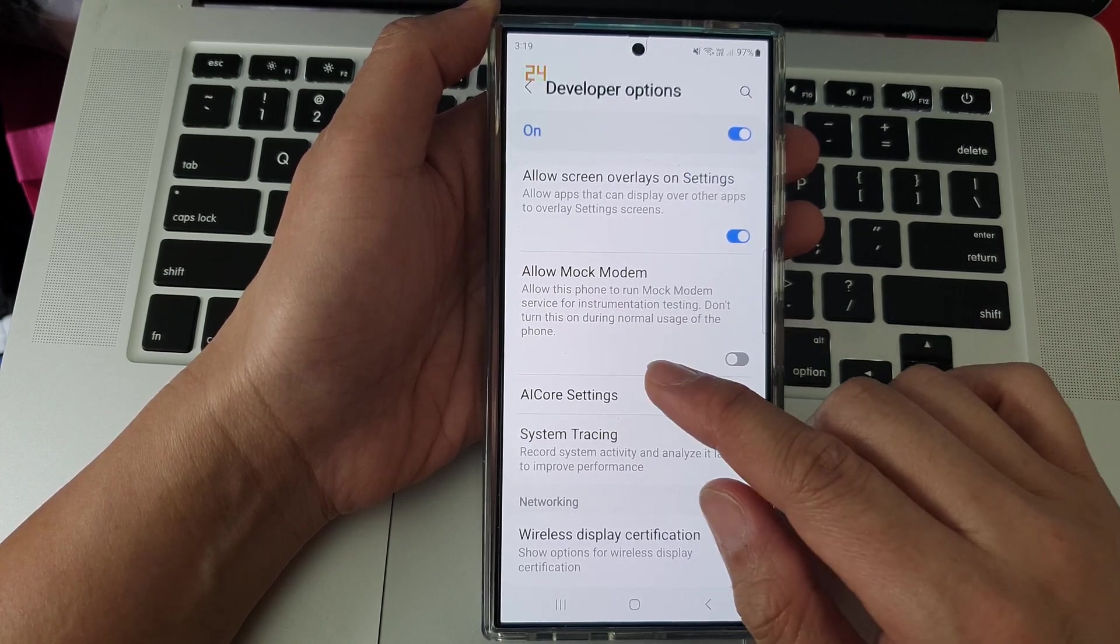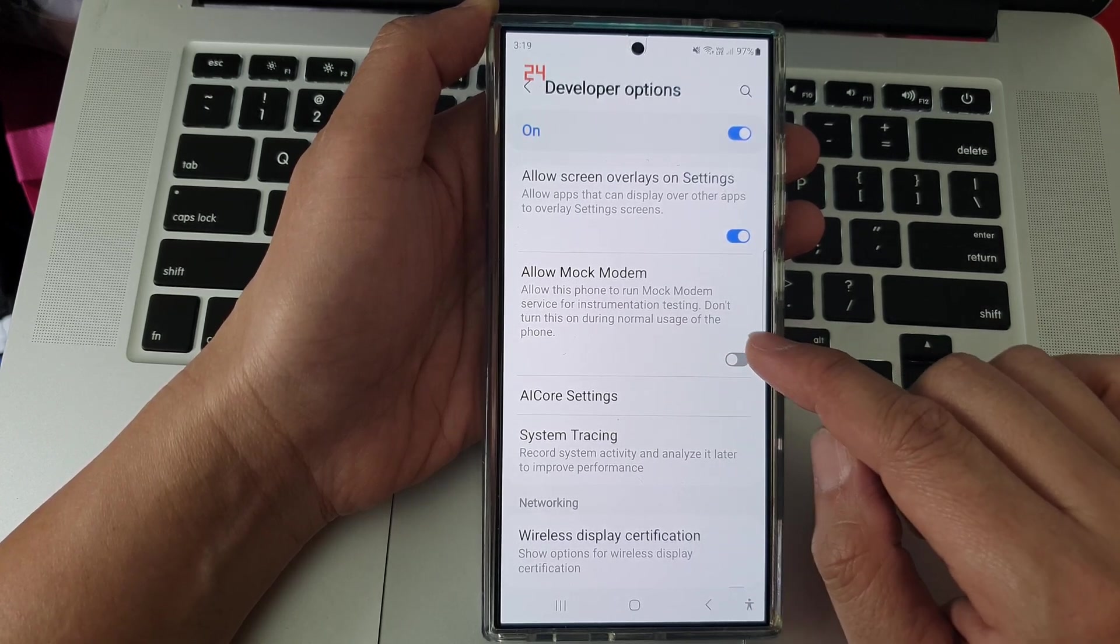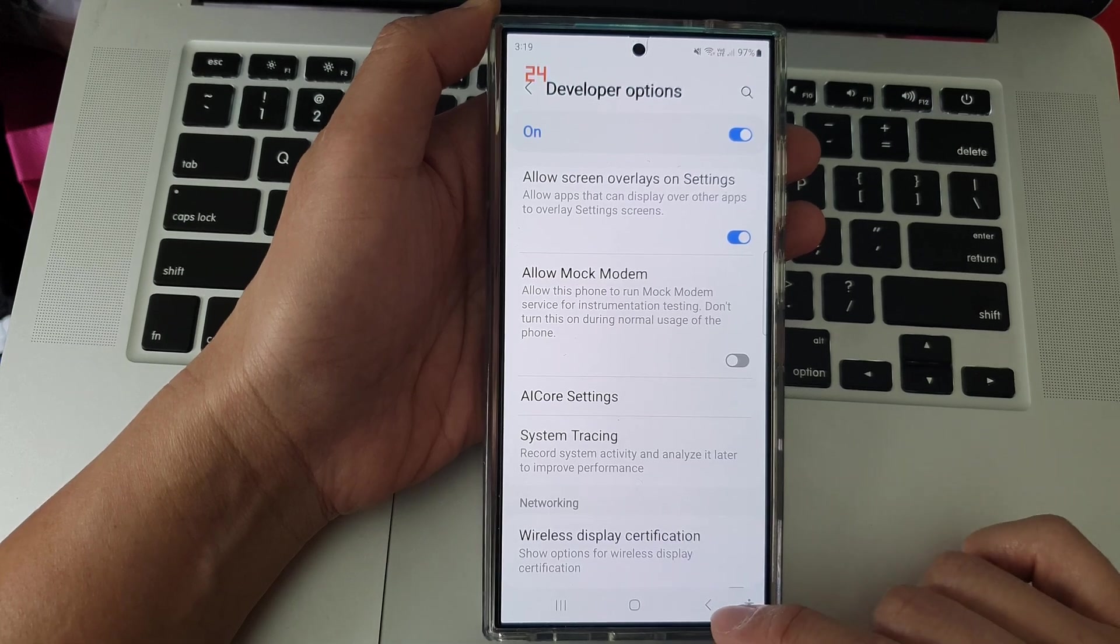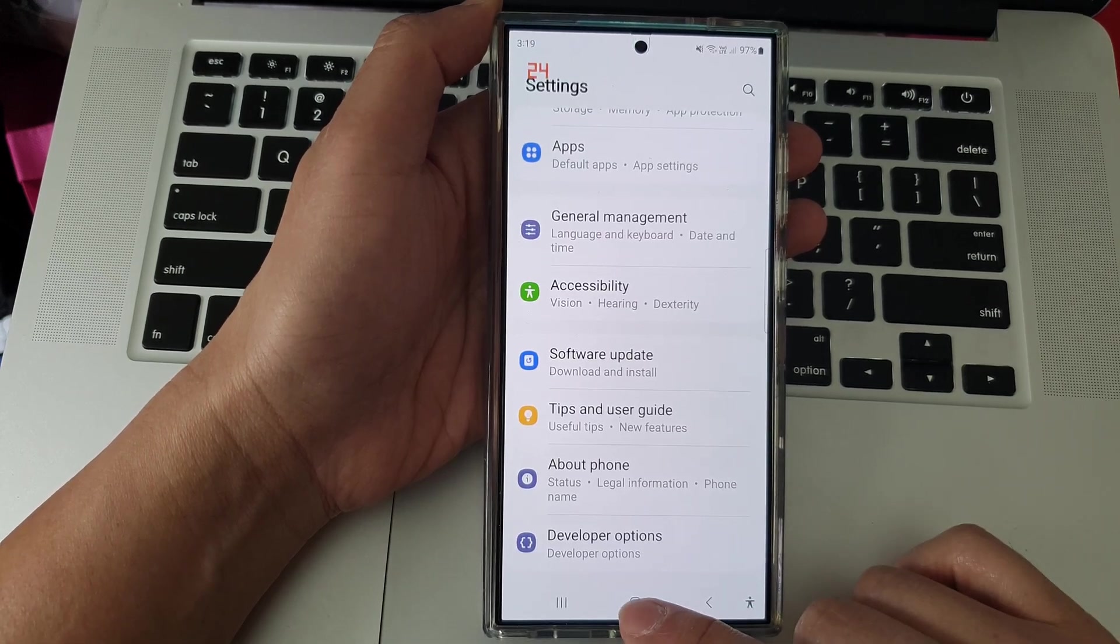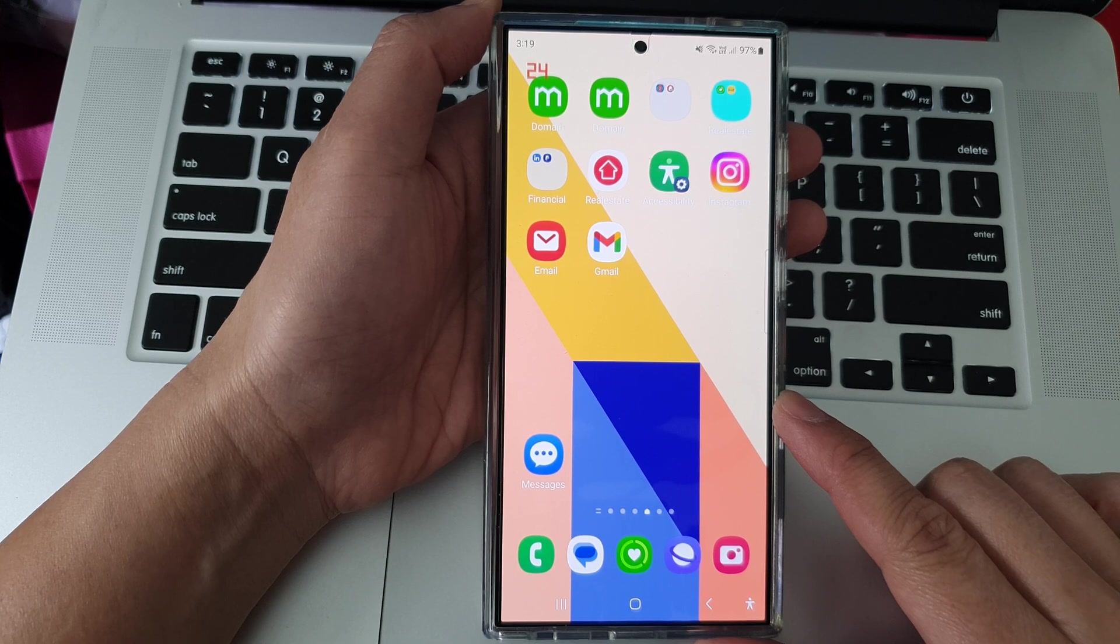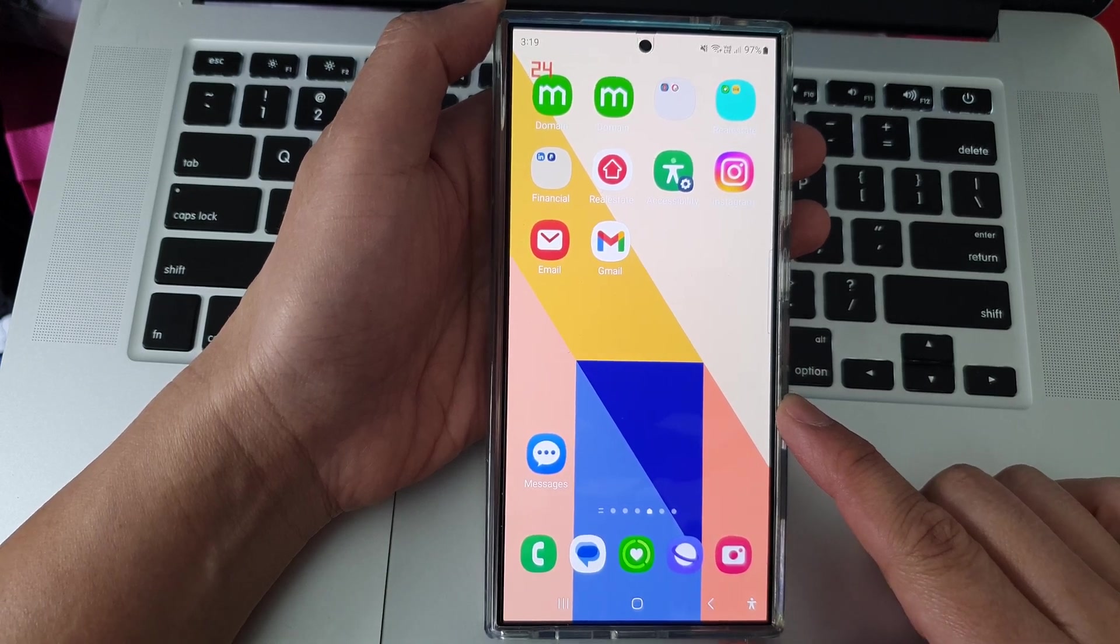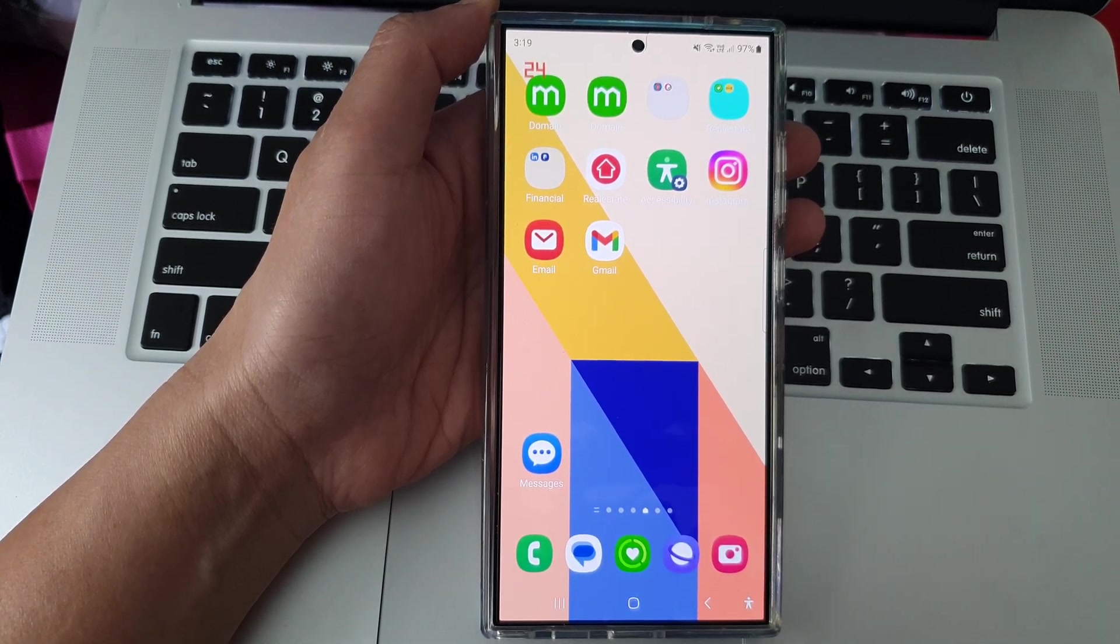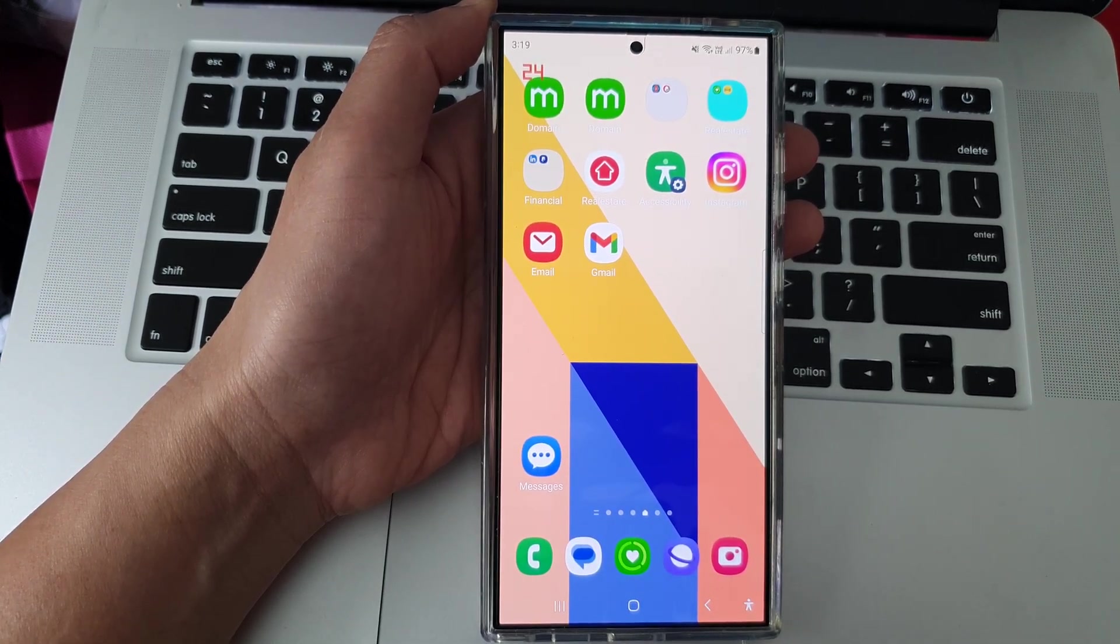Don't turn this on during normal usage of the phone. After that, tap on the back key or tap on the home button to return back to the home screen. Thank you for watching this video. Please like and subscribe to my channel for more videos.